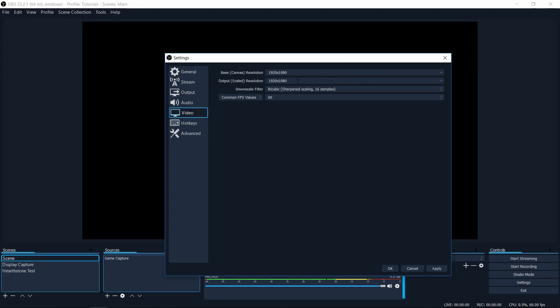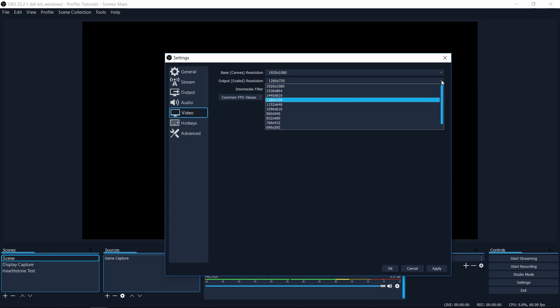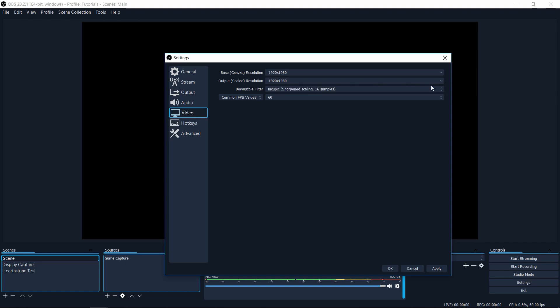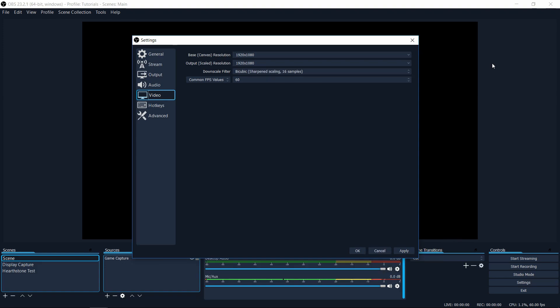So oftentimes I find that OBS will set by default this number to a lower resolution like 720p, which means that if you were to record OBS with these settings, that your output file would be a reduced resolution from the resolution you probably have your screen and your canvas set to. So if you want to make sure that you're recording at full resolution, assuming that your computer and your internet connection can handle it, then make sure you change your output scaled resolution to be set equal to your base canvas resolution.